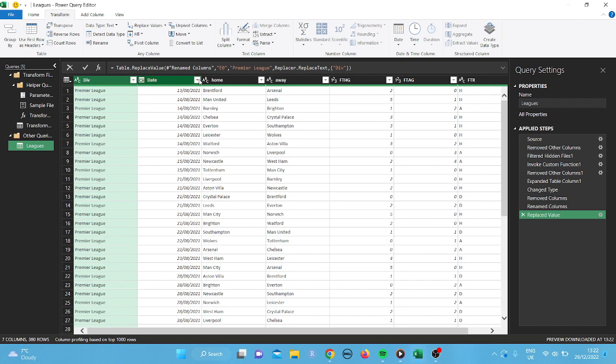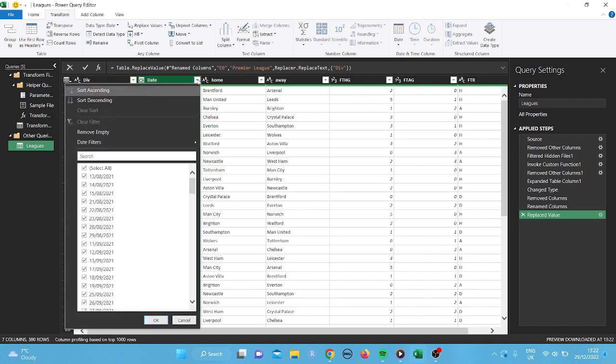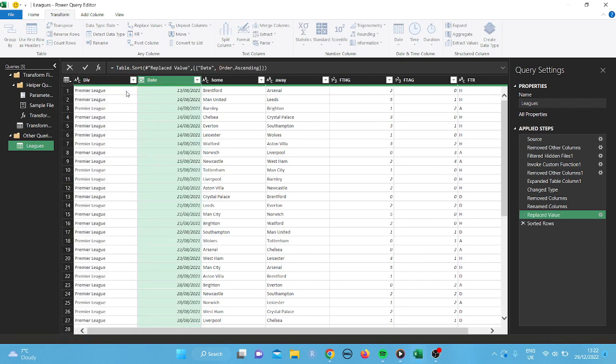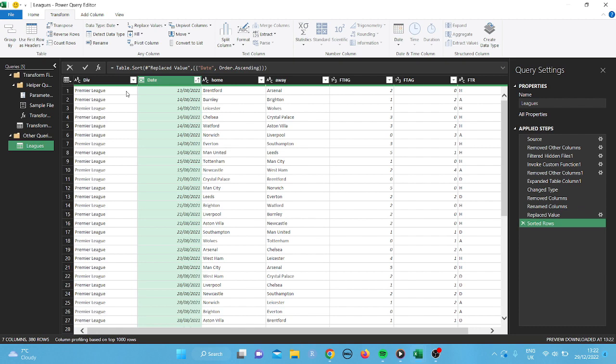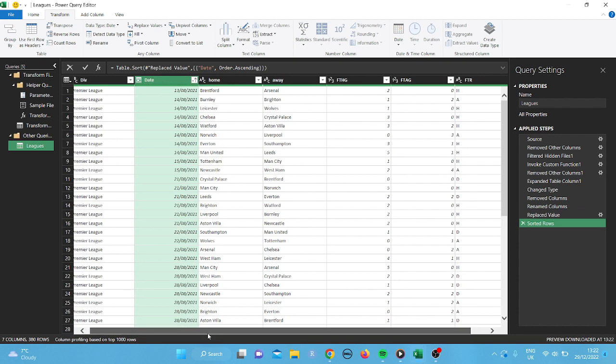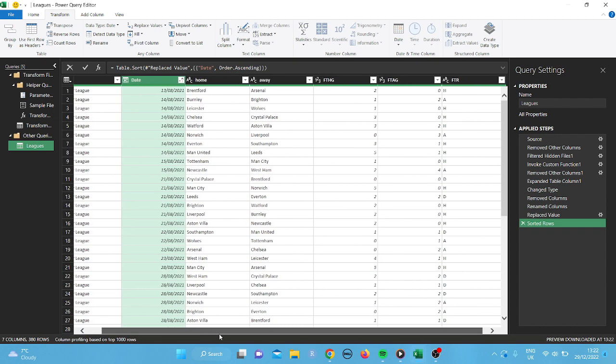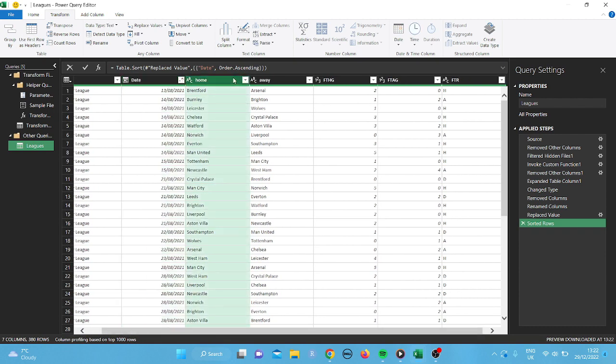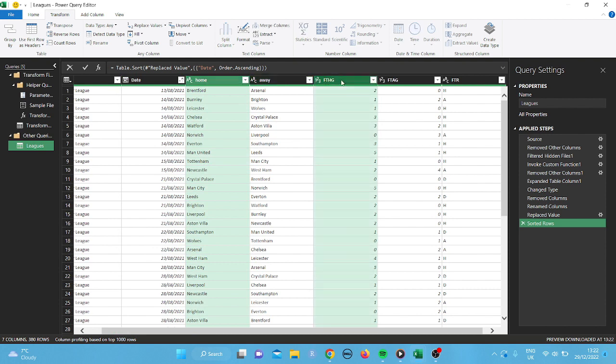And then after that, what I'm going to do is I'm going to put this in ascending order of the date. So that starts from the first start of the season. And next, what we're going to do is I'm going to click on home. And I'm going to press control. Keep your finger on it.